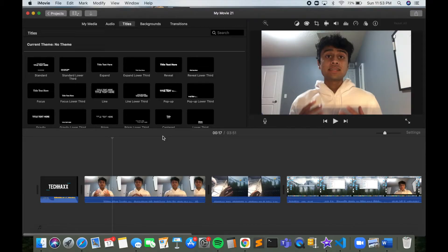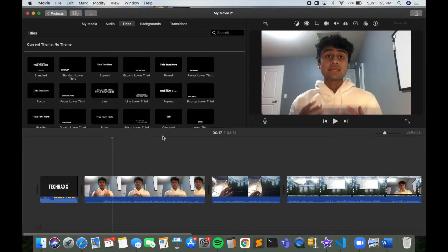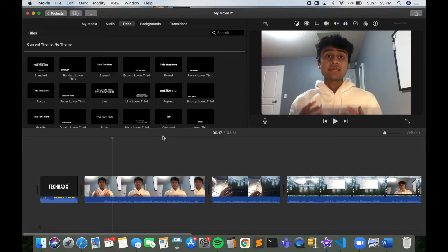Hey guys, welcome back to another video on the channel and today's video is going to be pretty short. It's going to be a quick tutorial on how you can use an external microphone as audio input while doing a voiceover on iMovie. It's fairly simple and I'll just be doing a quick step-by-step tutorial. So let's get started.